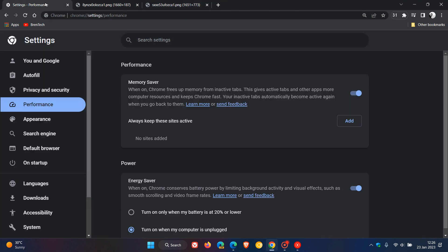To put this into perspective, if we head back to the performance page in the settings menu, this will eventually appear on this page if and when it rolls out to Google Chrome, giving you the option to put those inactive tabs to sleep and discard them. You can choose from those three intervals.